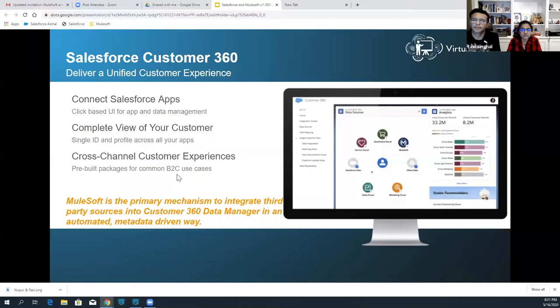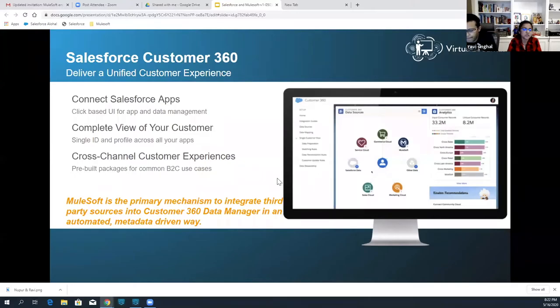Salesforce Customer 360 makes it easy for administrators to configure a single view of their customer across Salesforce applications. It is powered by AnyPoint platform to integrate the Salesforce applications and enrich them with external data, providing a unified view between commerce, marketing, service, and other external systems. Admins use the Salesforce Customer 360 Data Manager under the hood to build a single source of truth for customers.